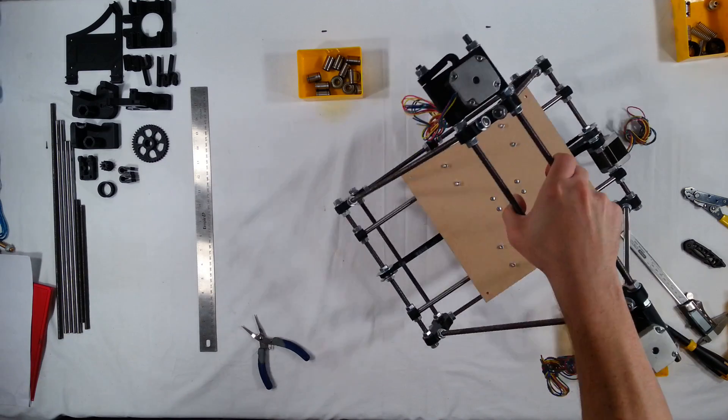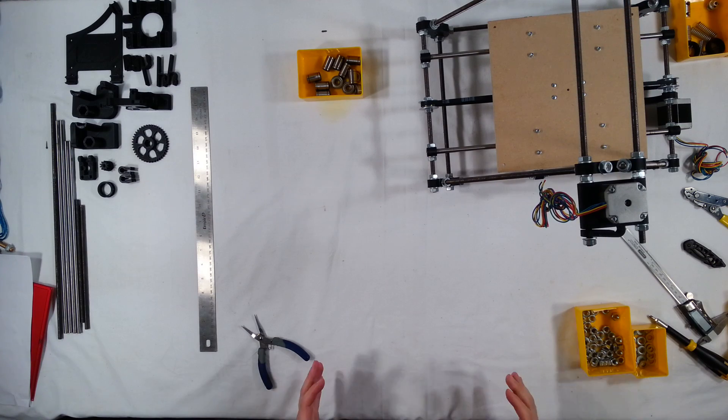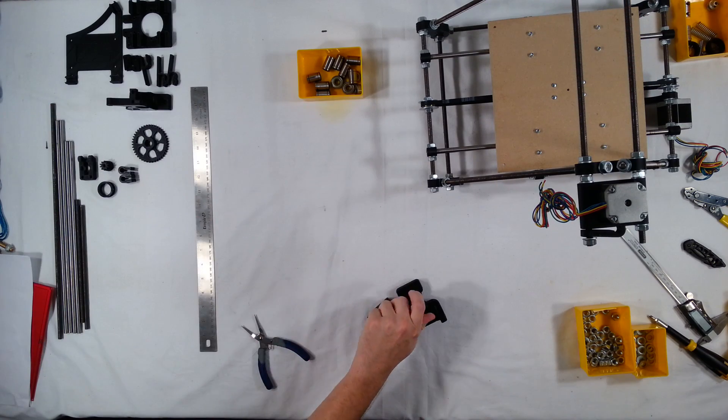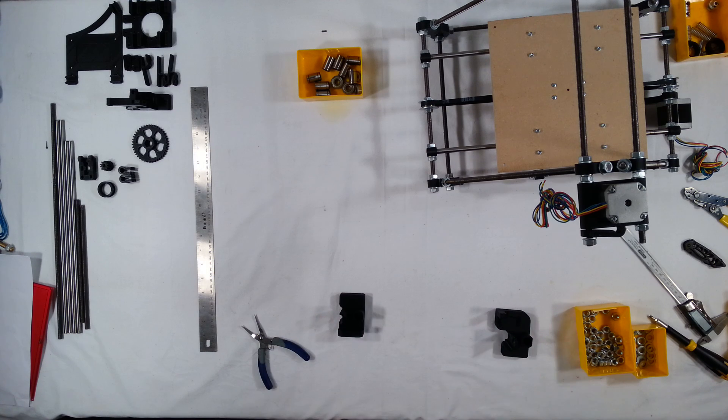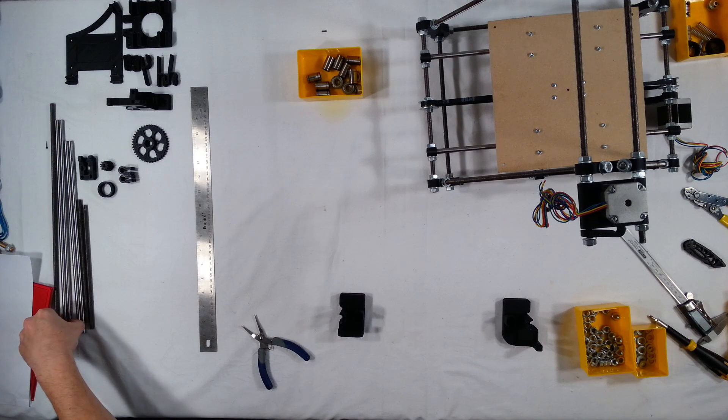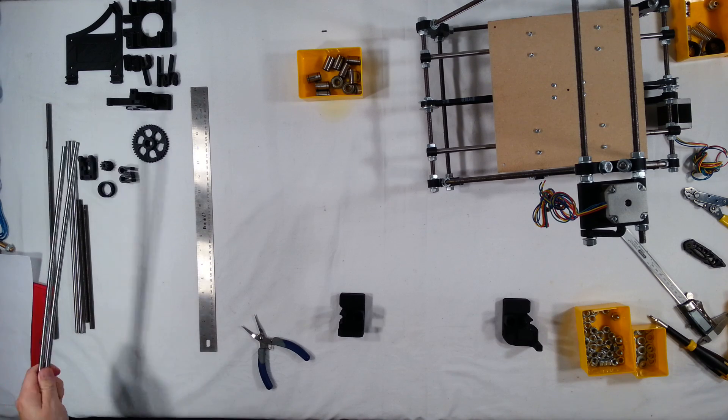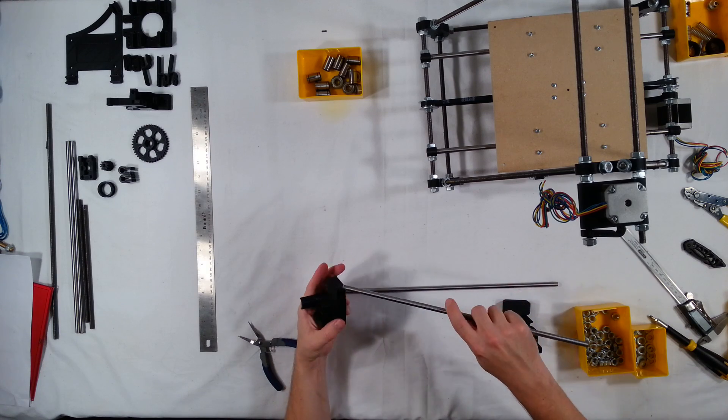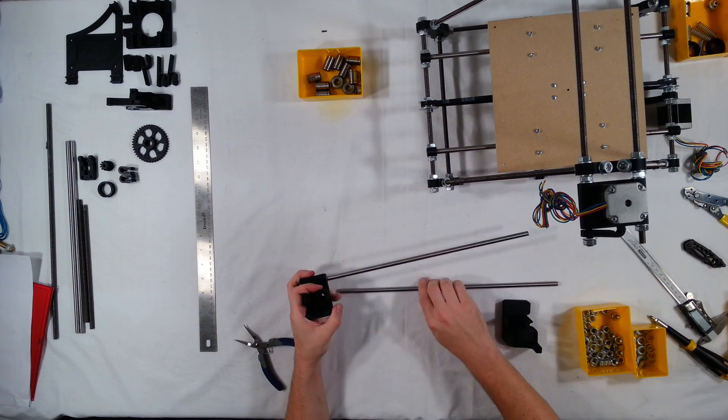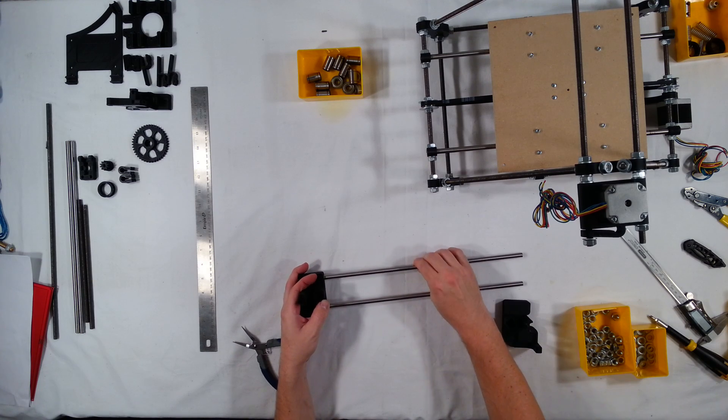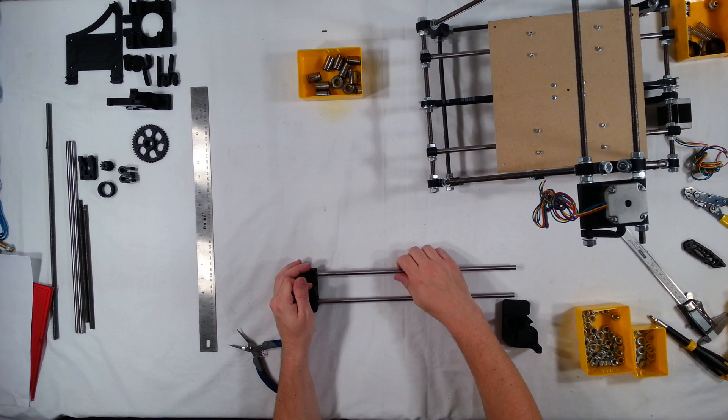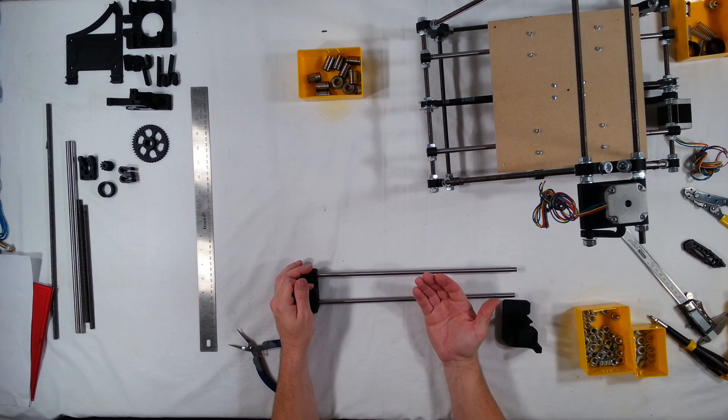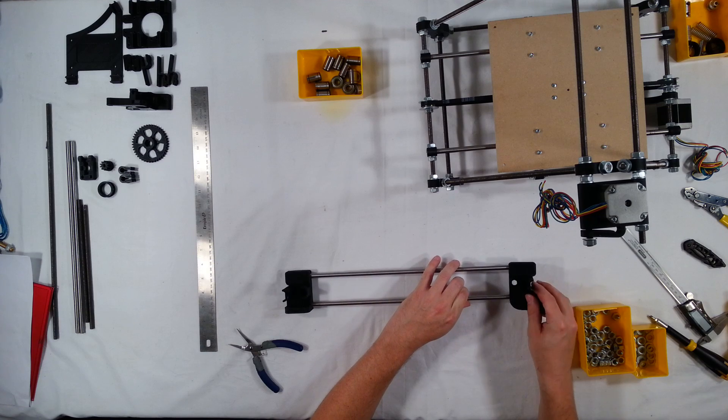In this video we're going to assemble the X axis so we'll need the X ends motor mount and idler, and then we will also need the 380mm smooth rods. These are the longer rods that are left. So these just slide into the holes here. Now sometimes these holes are really tight and it could take quite a bit of effort to get them in. Sometimes you might even need to drill it out a little bit with your 8mm or 5/16th drill bit to get these to slide in.